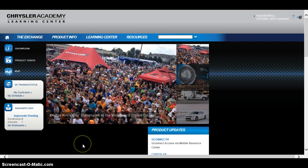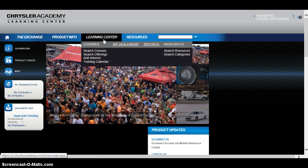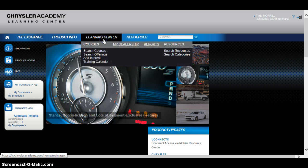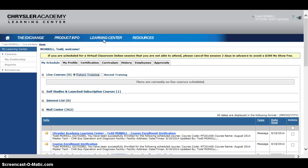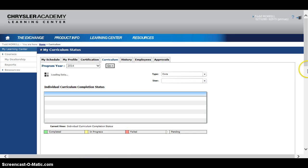Then you come to this screen. So where do I find my classes? Go back up here to the Learning Center and click on that. The area you want to look at will be your curriculum. If you look at the curriculum tab, it will show you your training map.